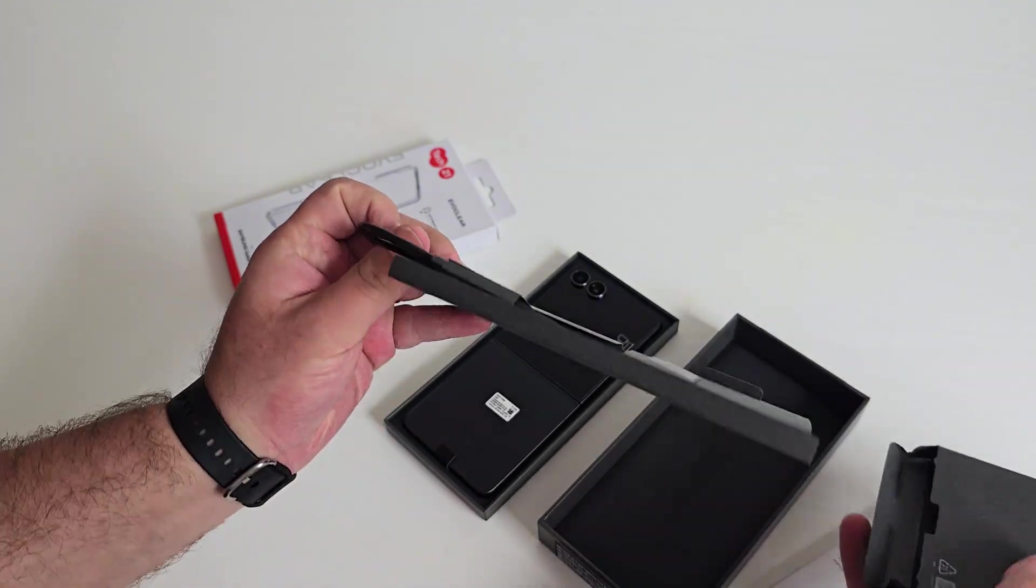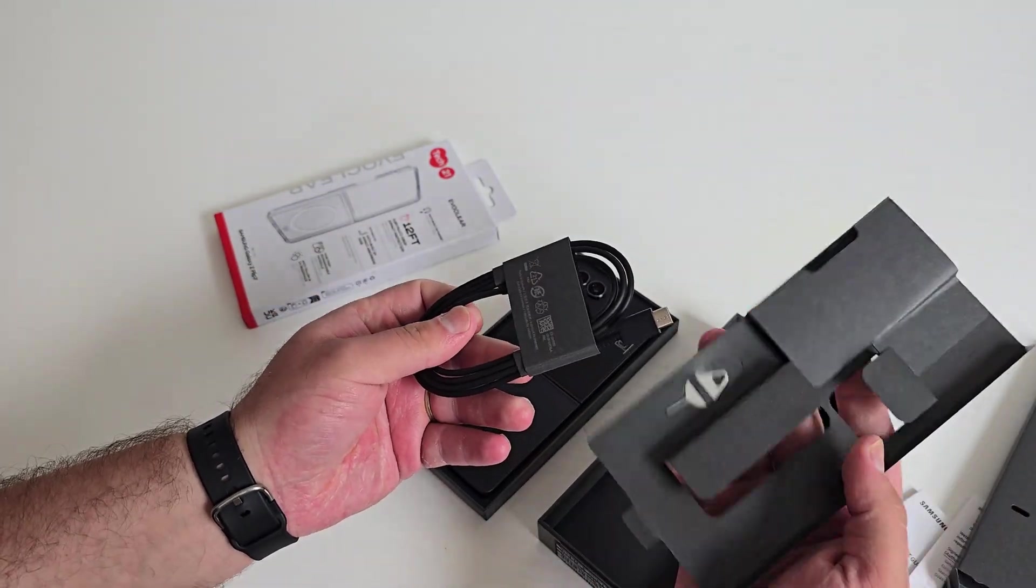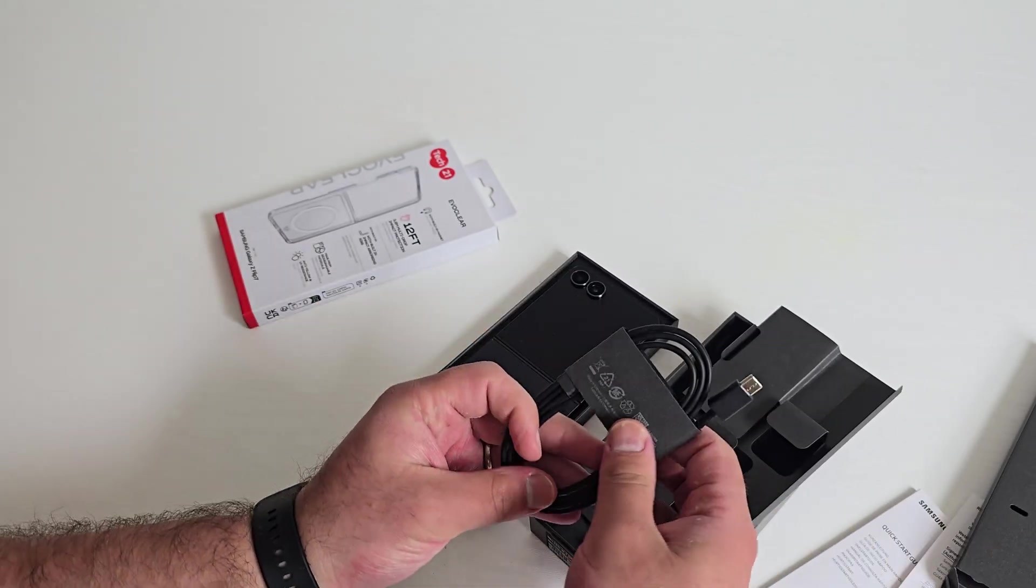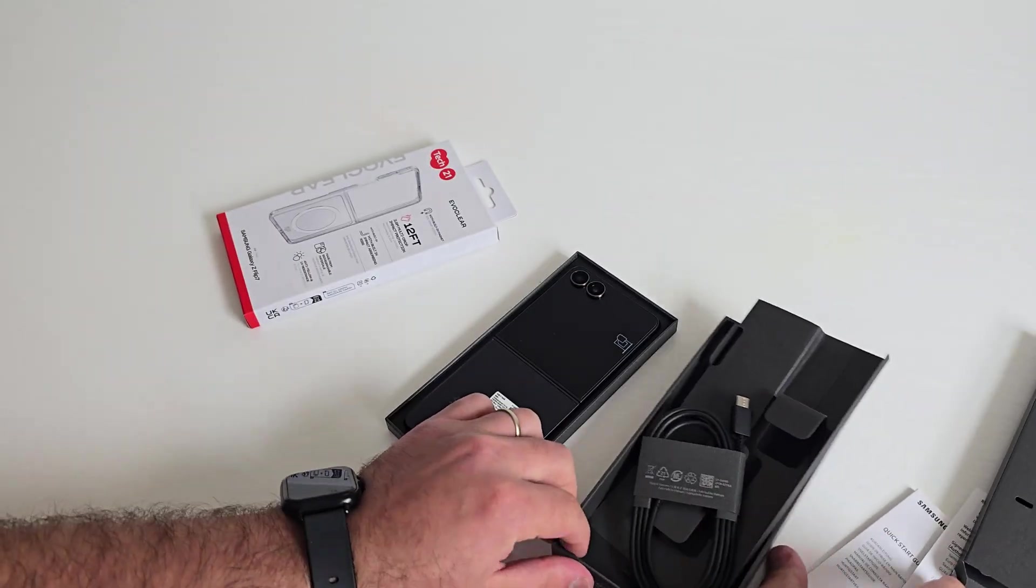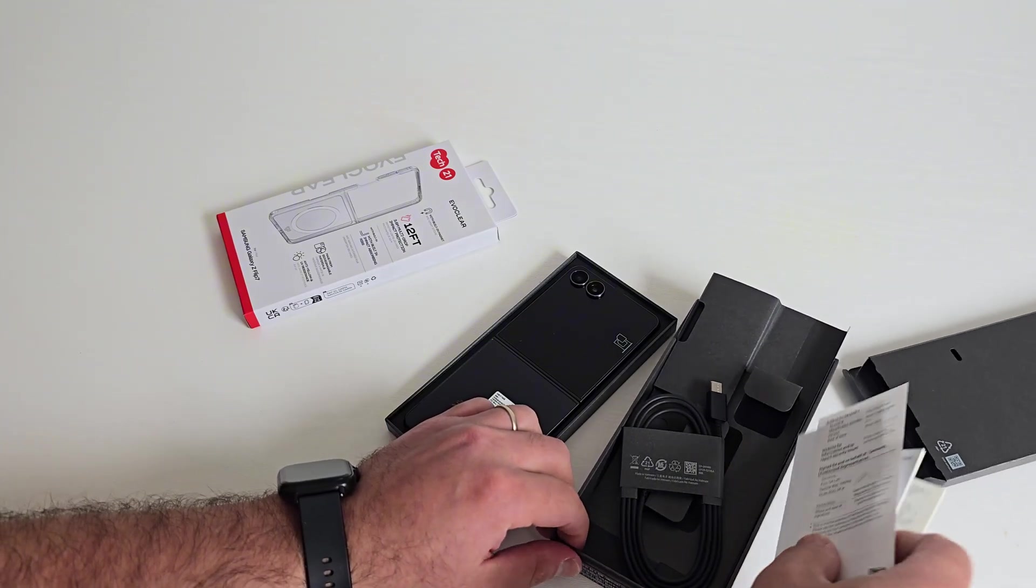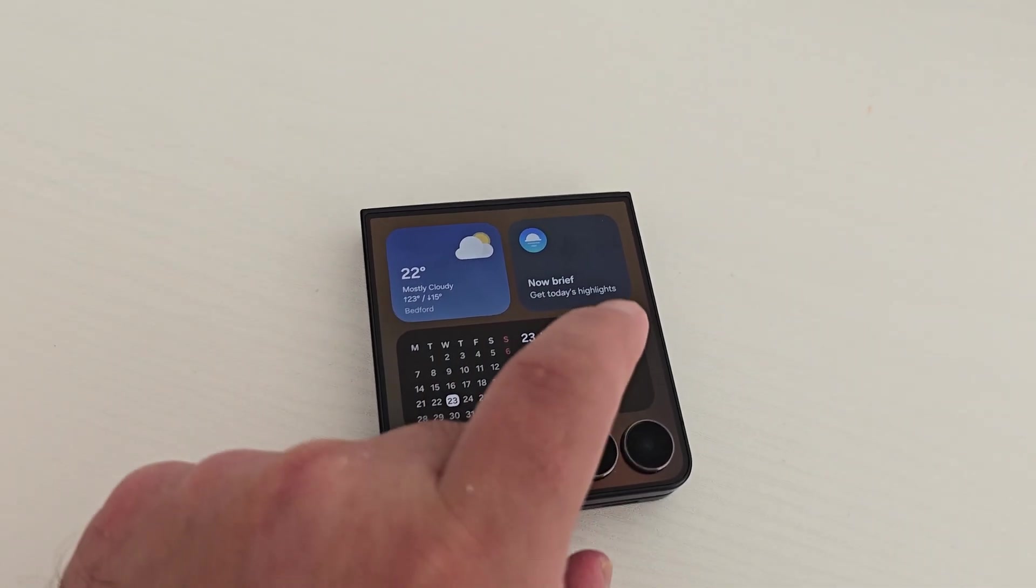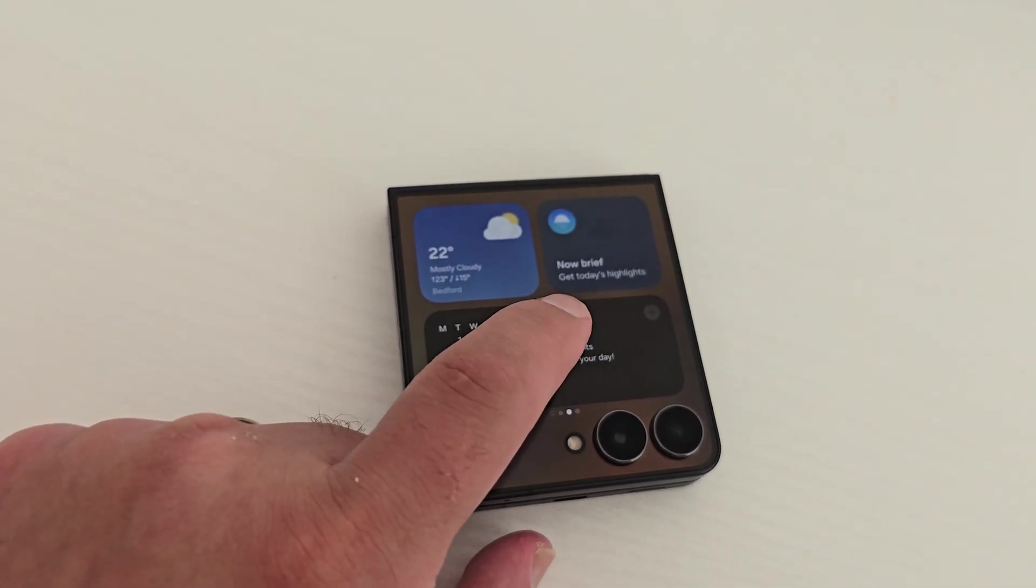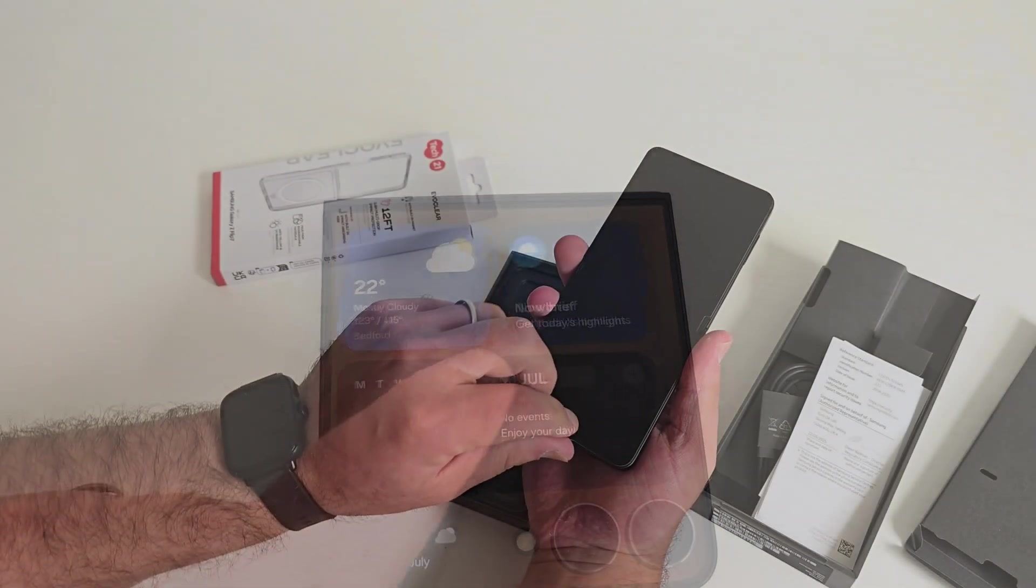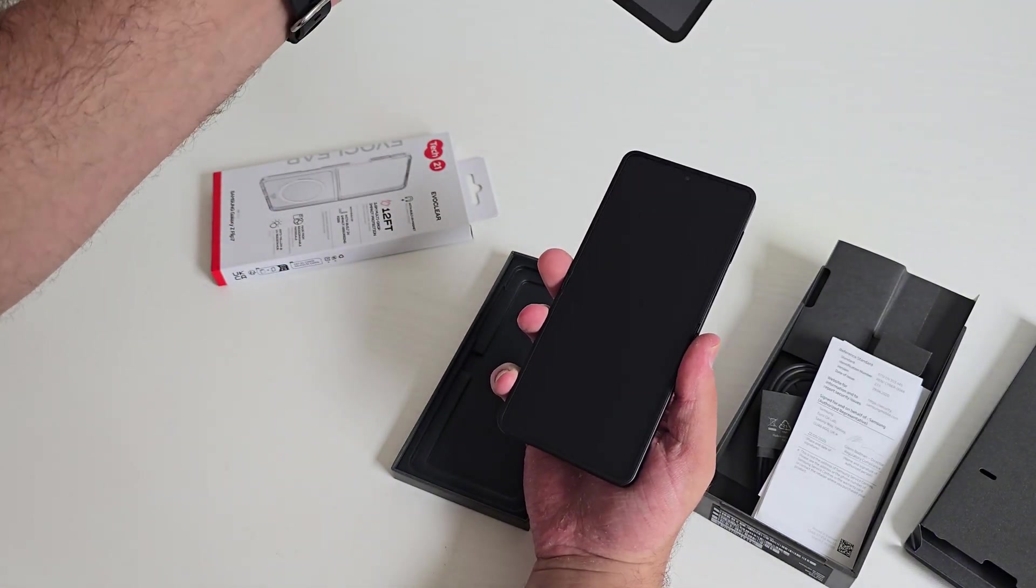Inside the box you'll find the phone, a USB-C cable, and the usual paperwork. Samsung went minimal on accessories again, but that's typical these days. So let's take a look at the phone. The Flip 7 is super compact when folded and is the lightest in the series at around 188 grams. The jet black finish is very understated, perfect if you don't want something that screams for attention.